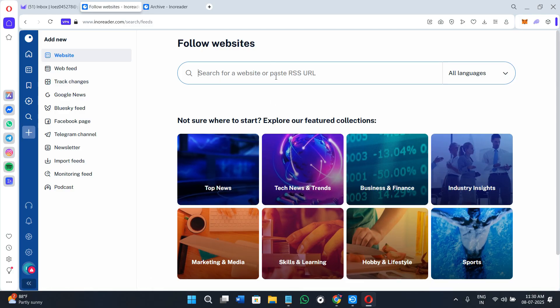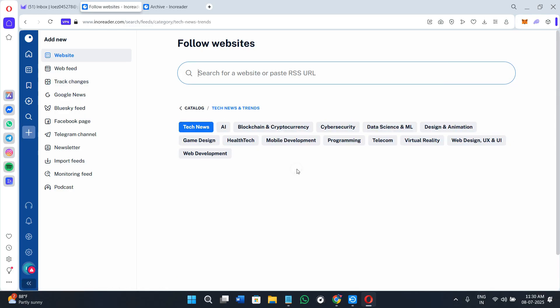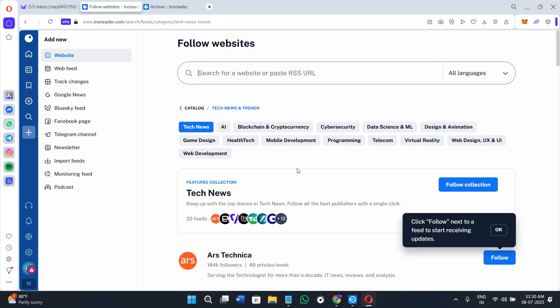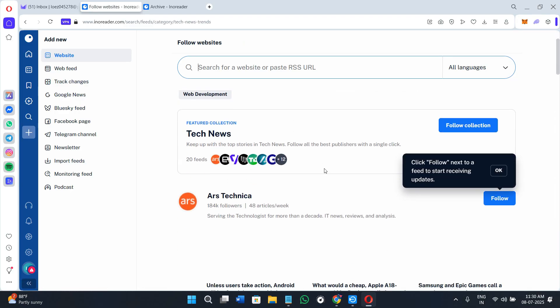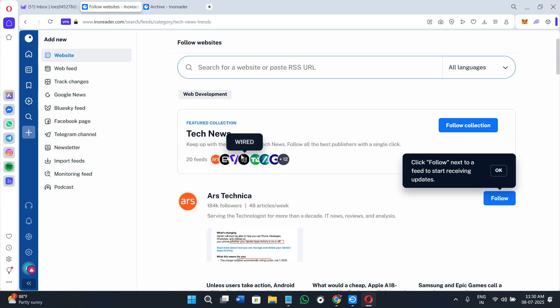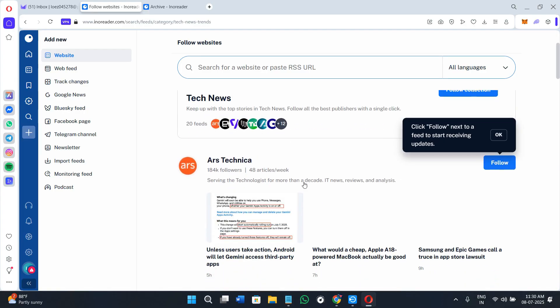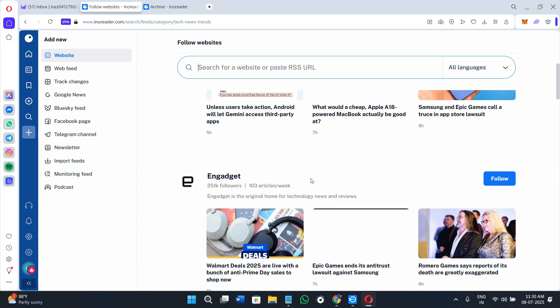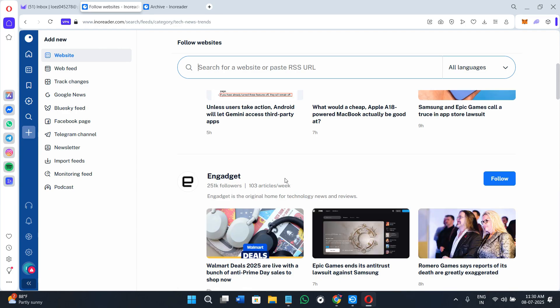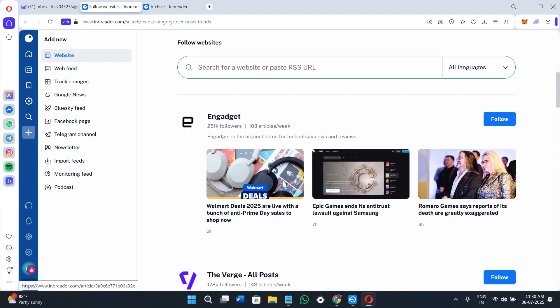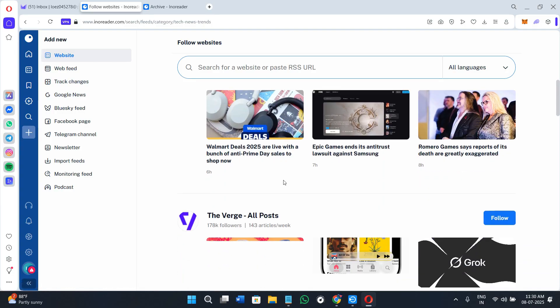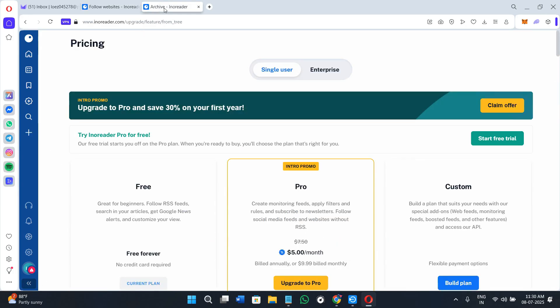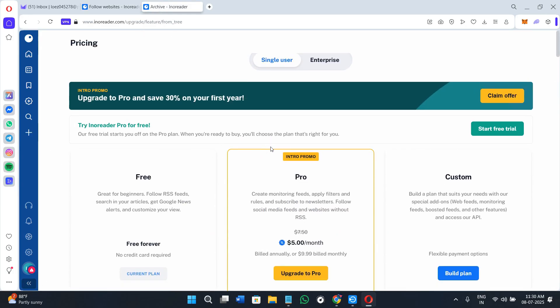Innoreader also has a discover section which is curated with feeds and categories. If you're building a new reading habit, this will help you explore trending or high-quality blogs in tech, finance, education, and more. You'll also see their Chrome extension that lets you subscribe to feeds from any web page, and there's a bookmarklet for saving articles to the library in one click.